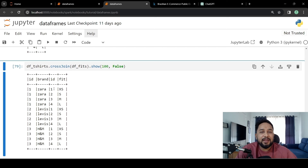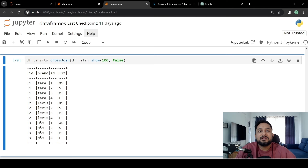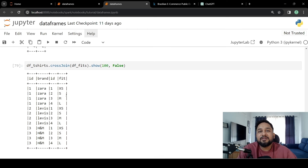When we apply the cross join and do a show, we have brand Zara with fittings XS, S, M, and L, and similarly for other brands. One use case for cross join is finding the similarity between two documents or two customers based on Euclidean distance, where you want all customers joined with each other so you can calculate the distance between any two customers. These are some of the use cases that can be implemented using join operations.